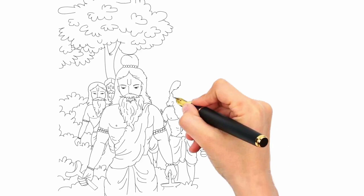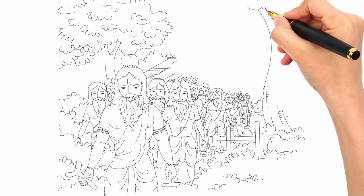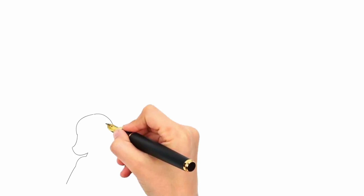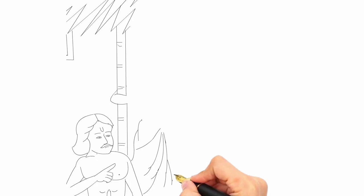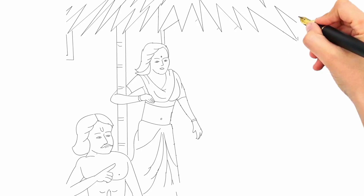Seeing the sudden arrival of Durvasamuni, King Yudhishthir felt great anxiety because their financial situation in the forest was not so great. Then Yudhishthir approached Draupati to explain the unexpected problem that has come. Draupati also felt great anxiety understanding the situation they were in.